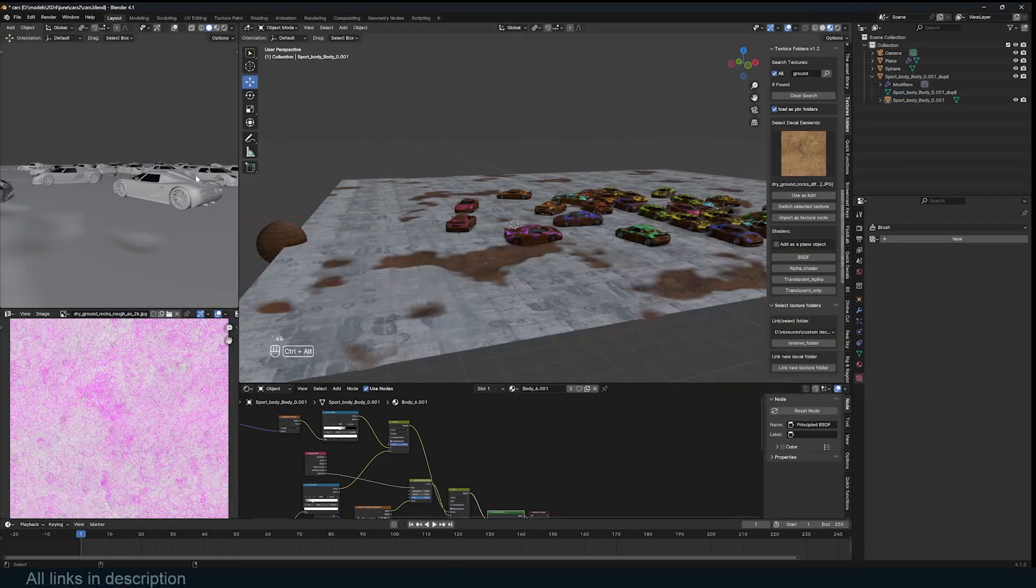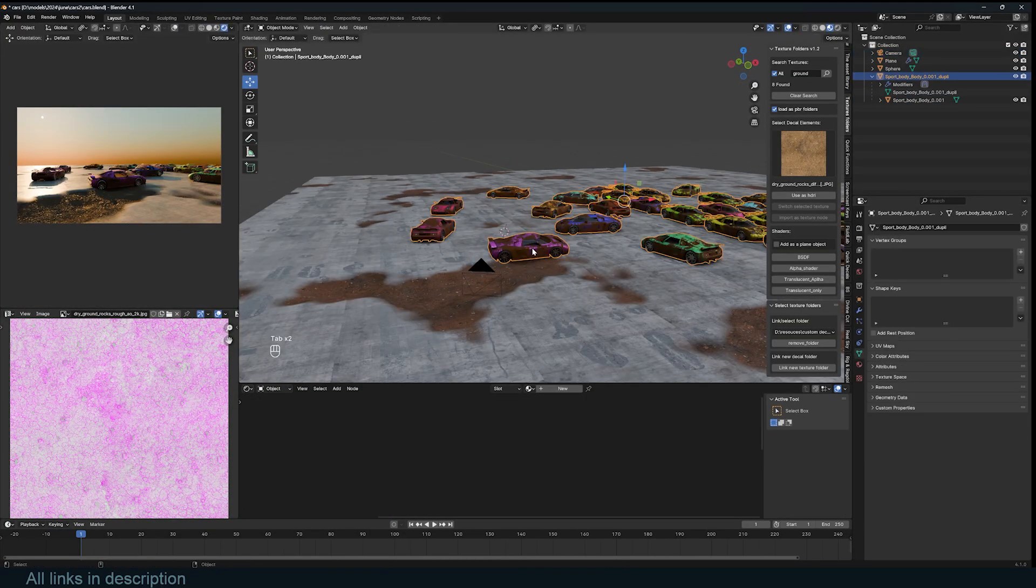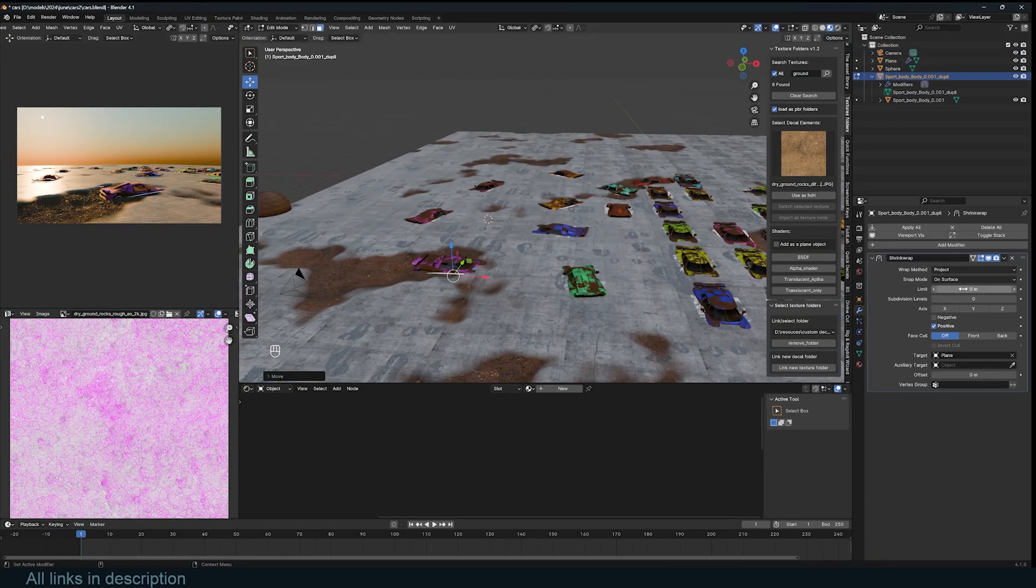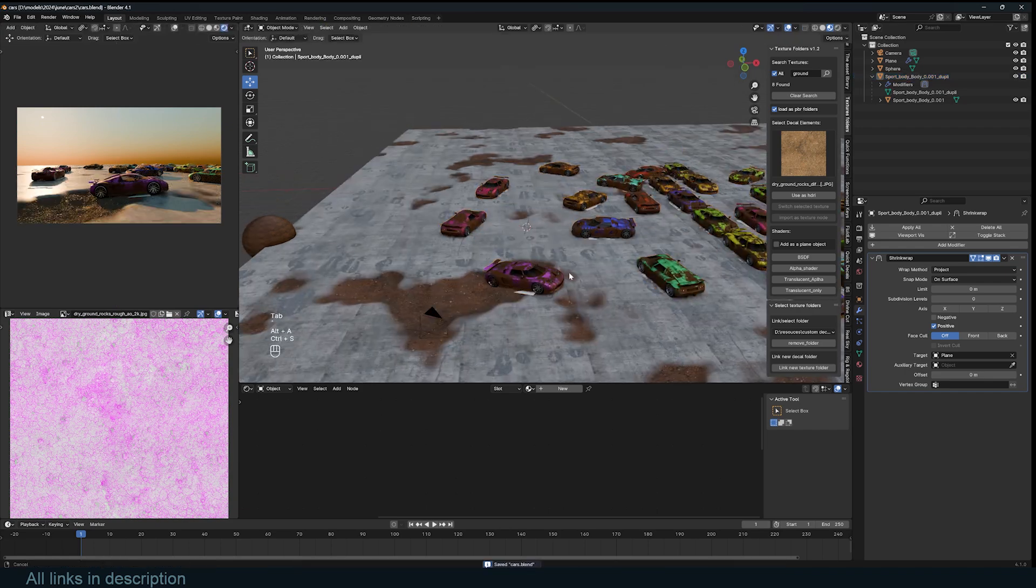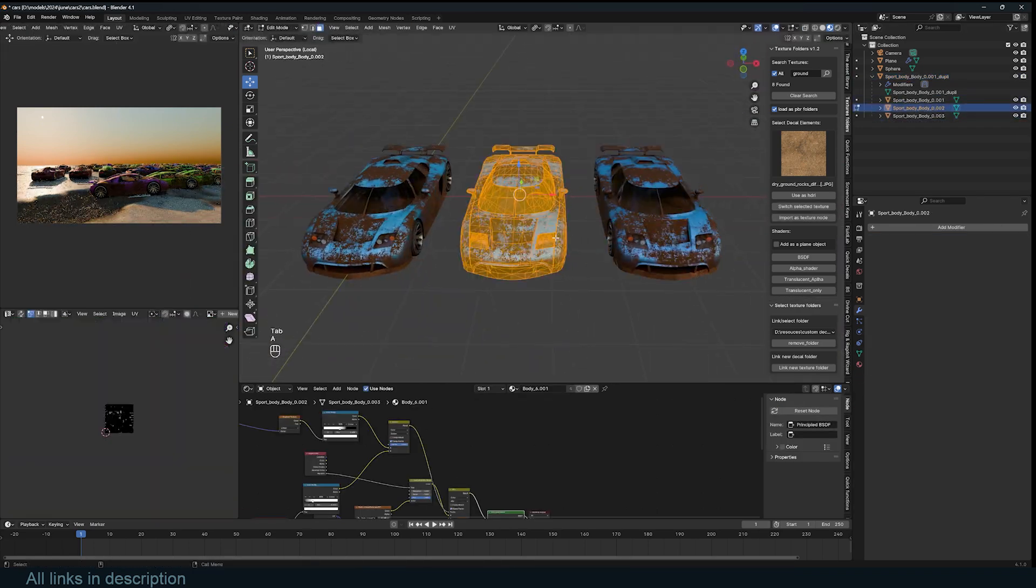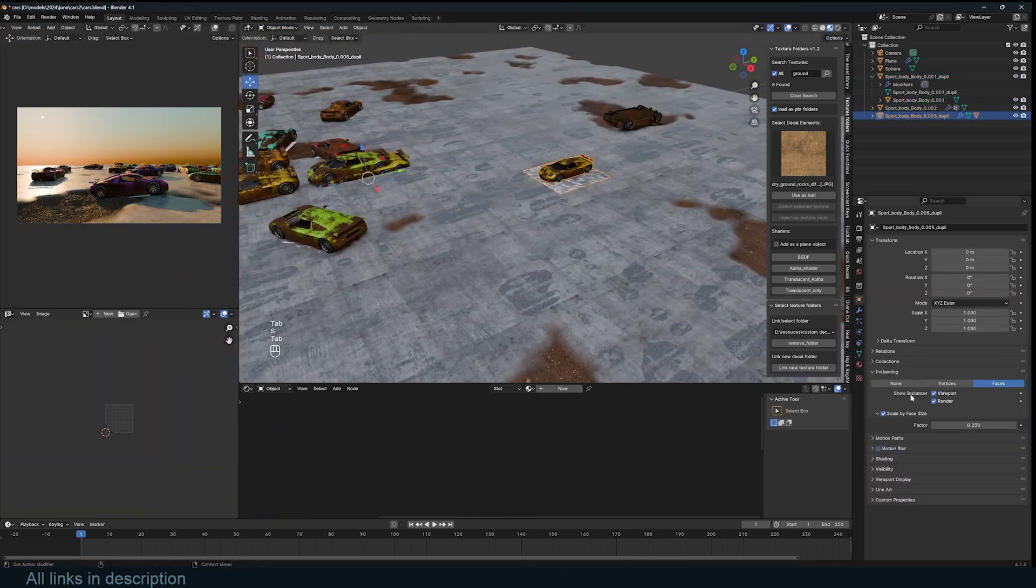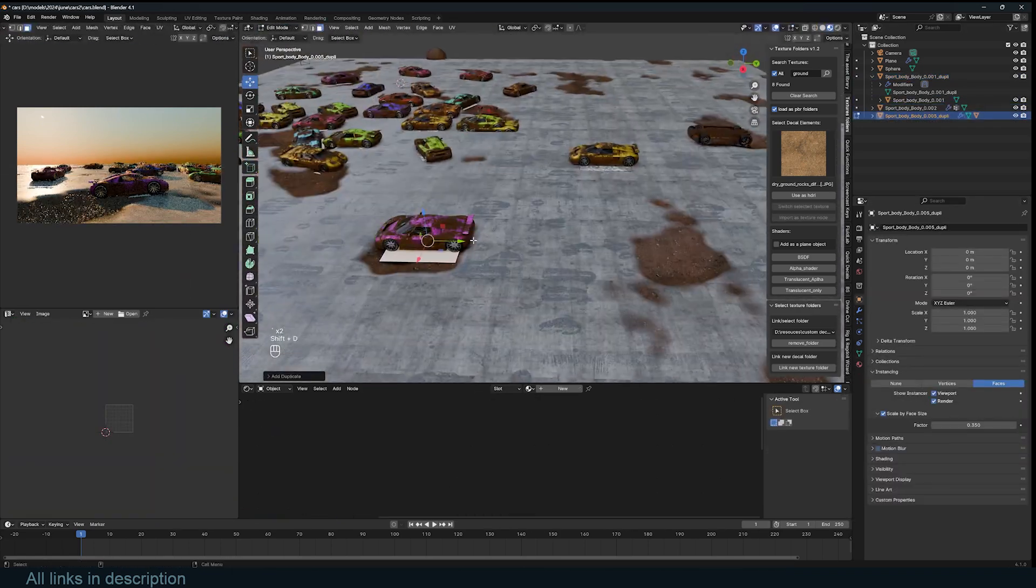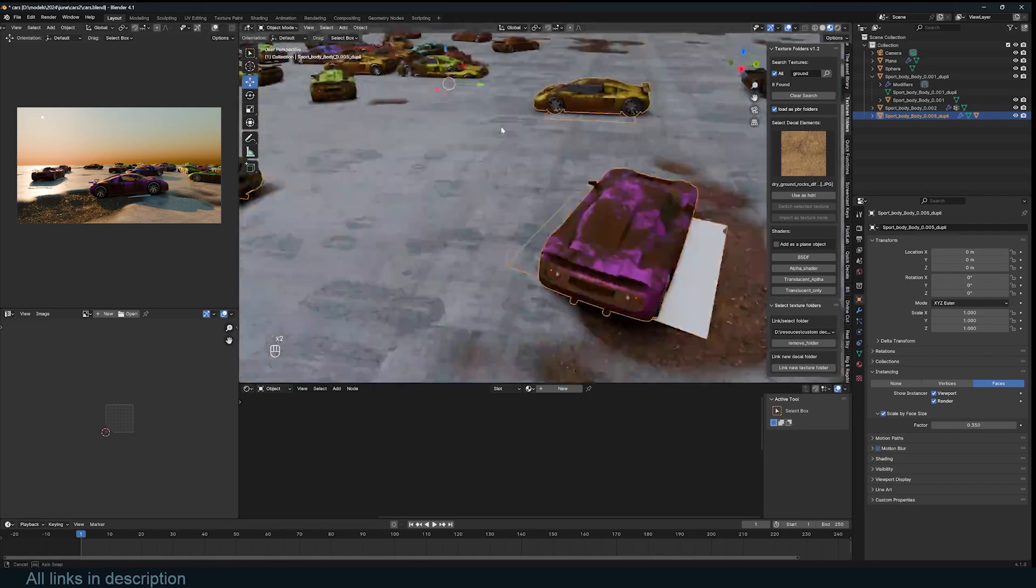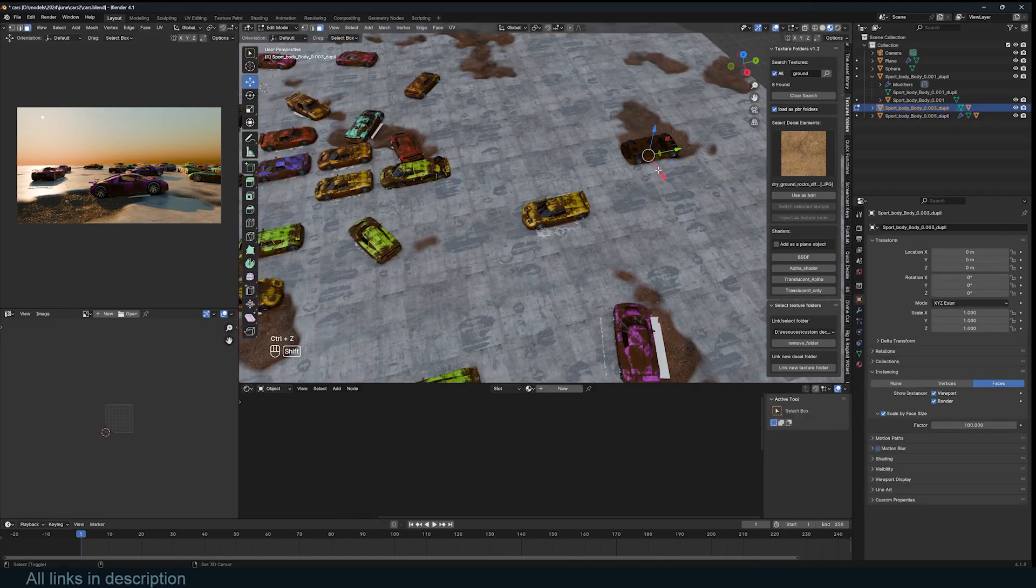The rest is just adding extra details like adding damage to some cars using a displacement modifier and a vertex group to determine where the damage goes. Flip some cars around and add anything else you need.